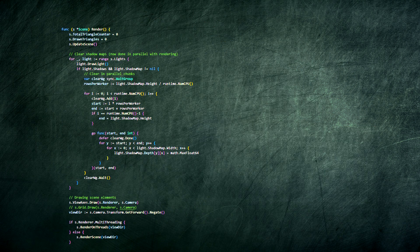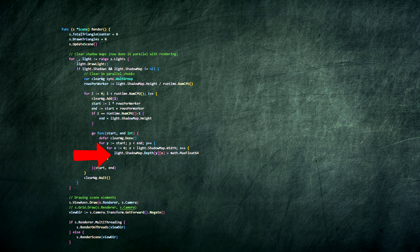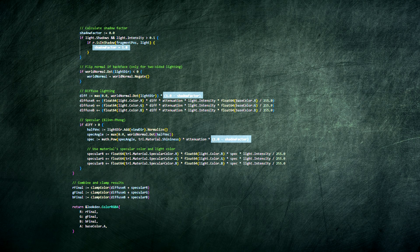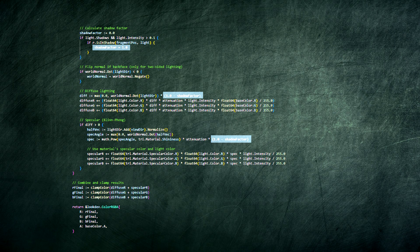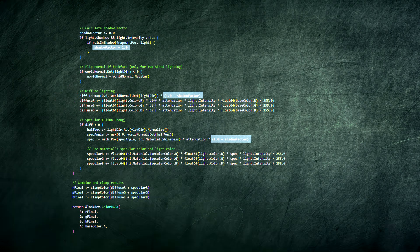And for shadows, we use shadow mapping. Before the main render, each light that casts shadows renders the entire scene from its own perspective into a depth-only image. Then, when calculating lighting for a pixel, we ask the light: from your point of view, is this pixel in shadow? If something else is closer to the light, we darken the pixel. This is what creates those realistic shadows you see.